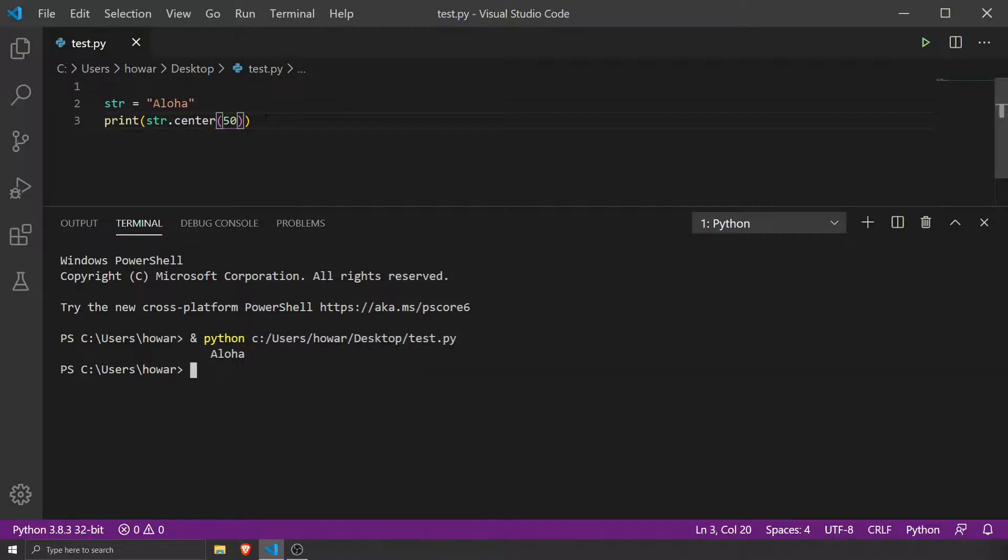So when would you use this and why would this be important? Well, let's pretend you're building a menu or an interactive game and you need your text justified. For example, let's say you're building a menu of items in a list and you want that title to be right in the center so all the data flows beneath it.